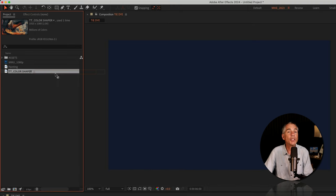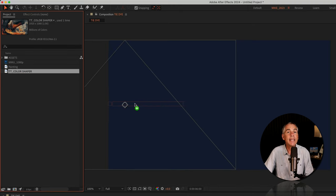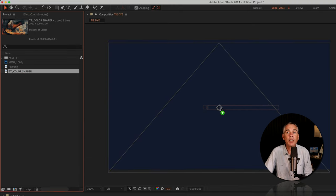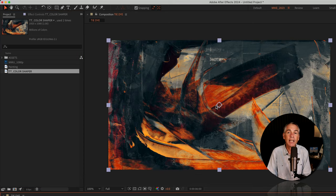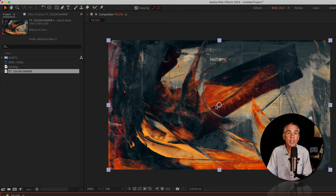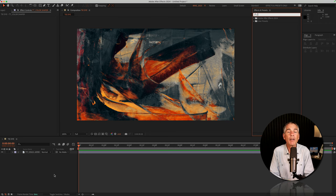Then just drag any type of footage onto your comp window. This is one of my hand-painted textures, but I really encourage you to try all sorts of different things.